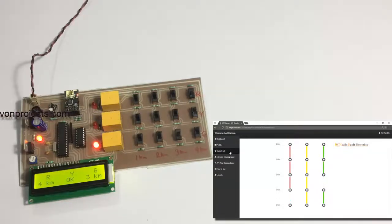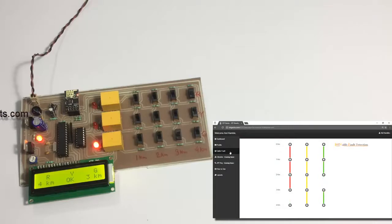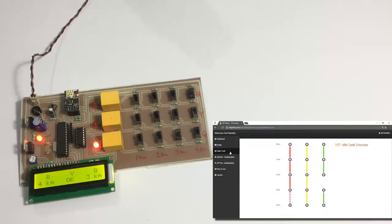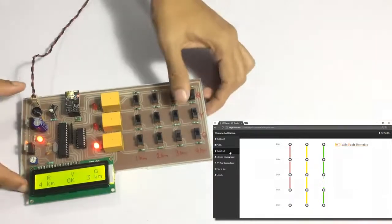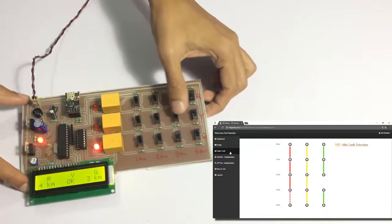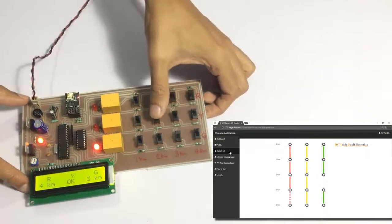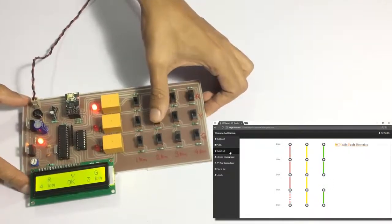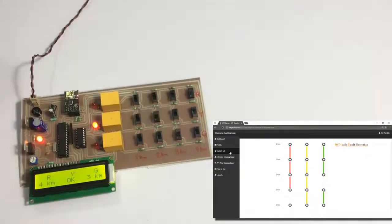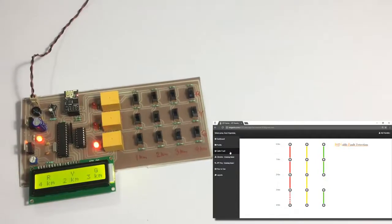As you can see, we have both the faults here and the system displayed them on the online system. Let's simulate a fault on the L12 at the two-kilometer point.